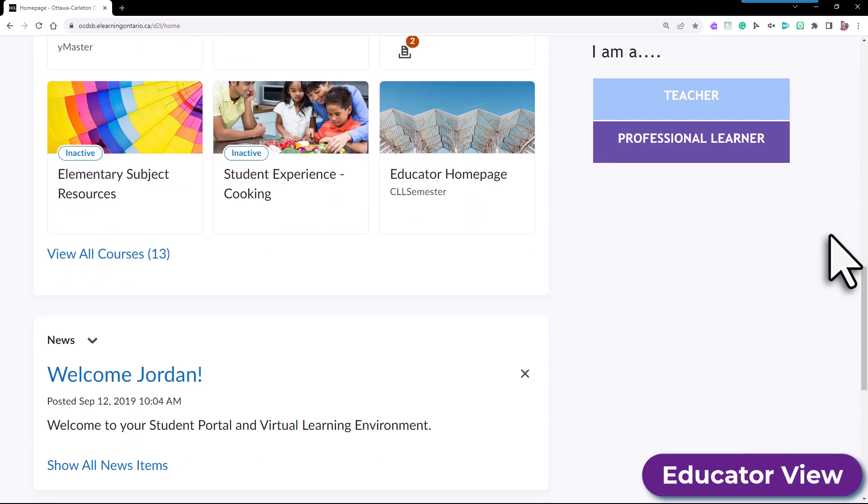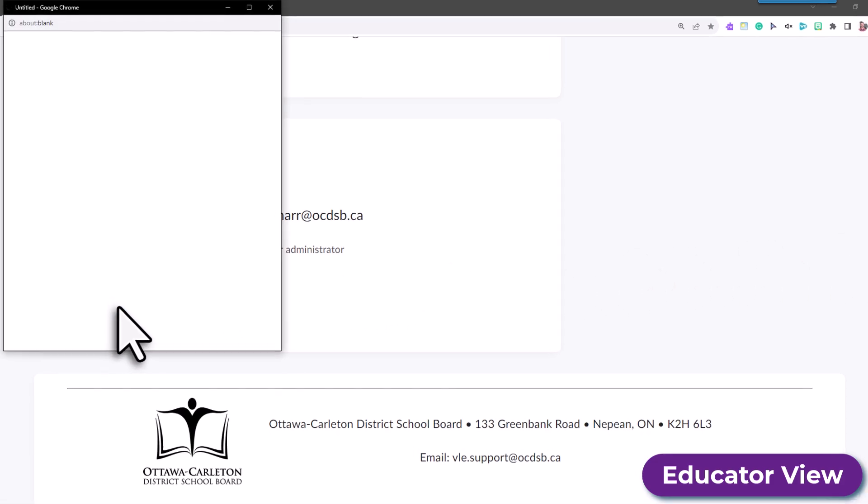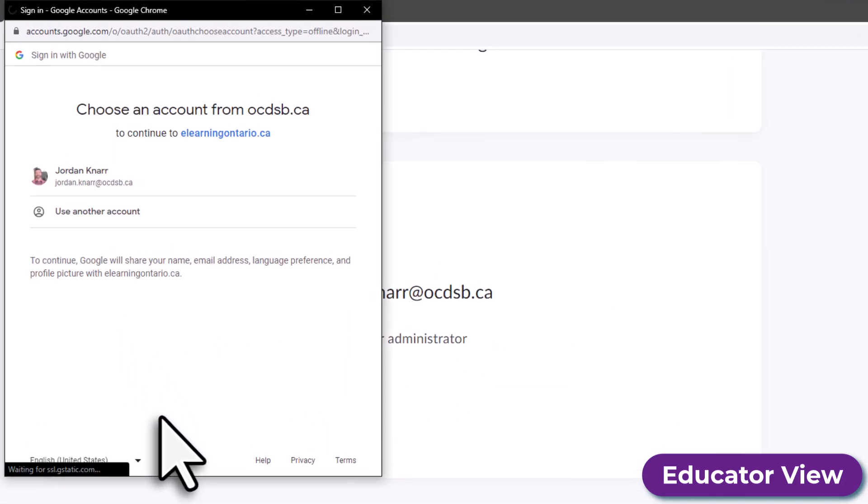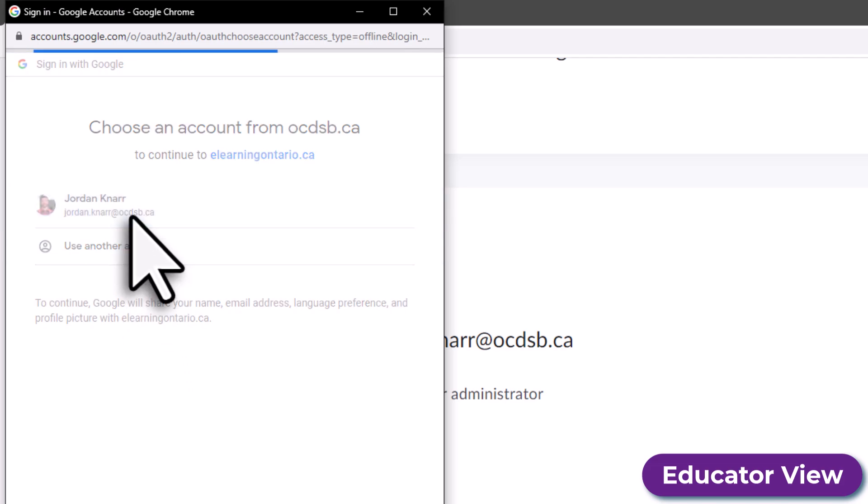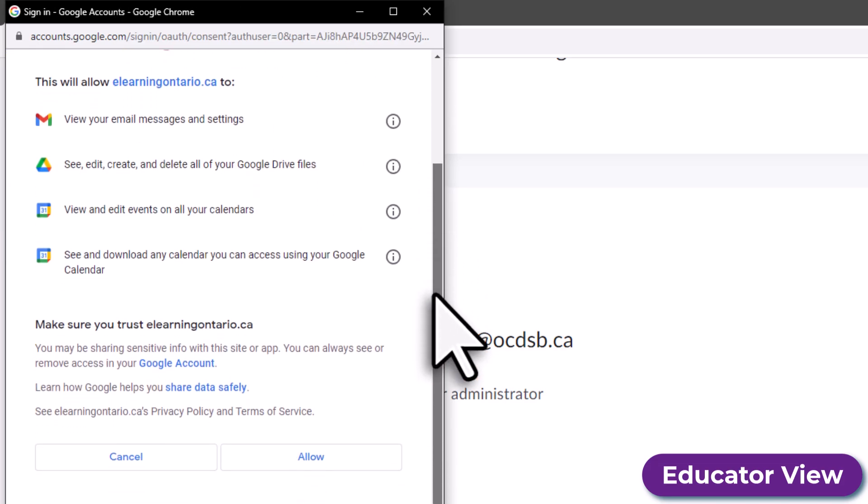Then scroll down to where you see Google Workspace and select the Authorize button. Then choose your OCDSB account from the pop-up screen and select Allow so the VLE can access your Google Apps.